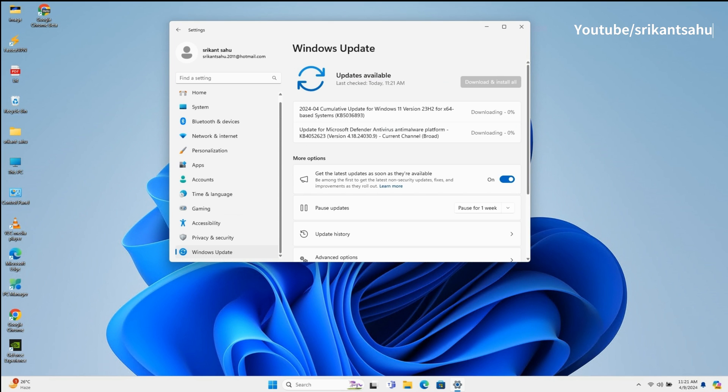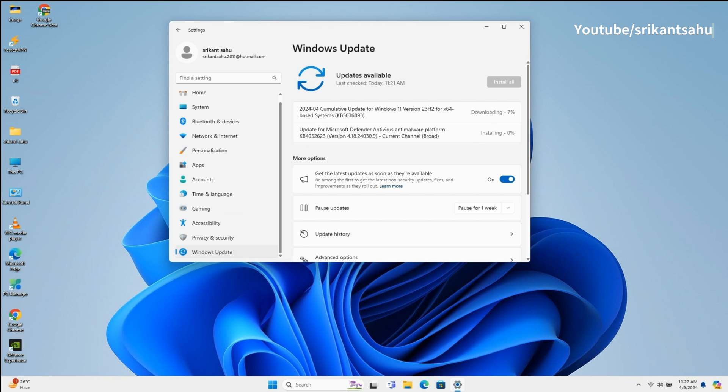Open Settings, go to Windows Update, and hit check for updates to download and install the update. The Windows Update download and installation may take some time depending on your internet connection speed and hardware configuration. Let the Windows Update download and install from Microsoft server.